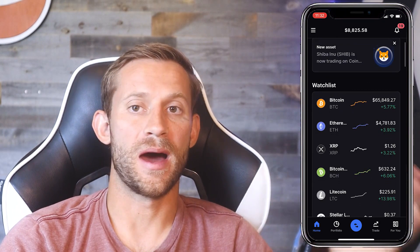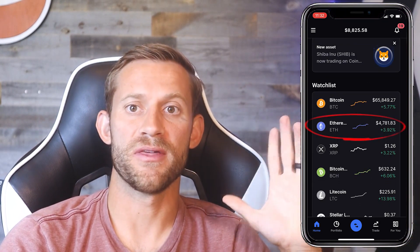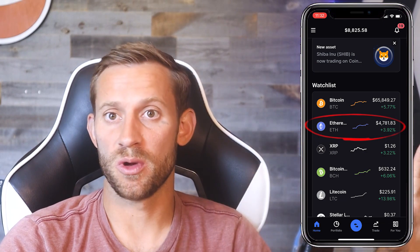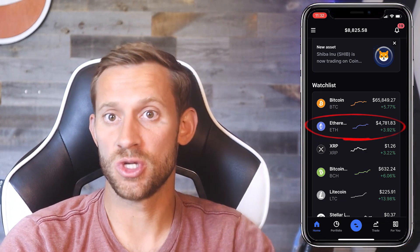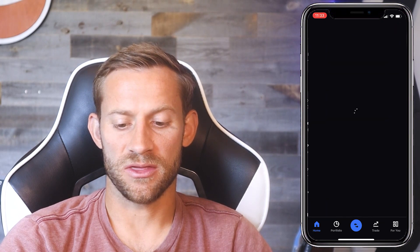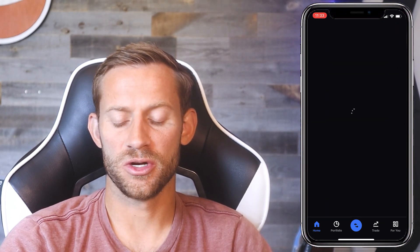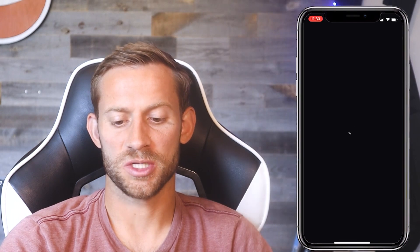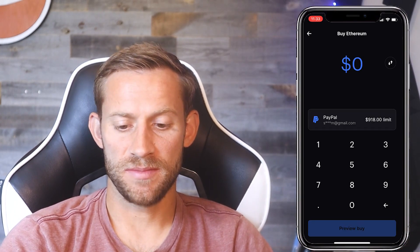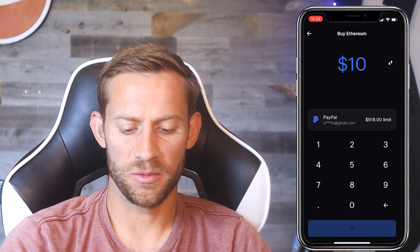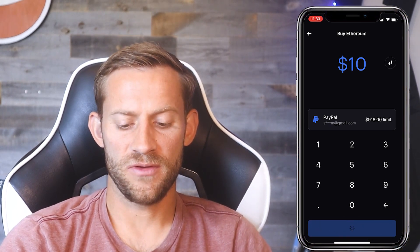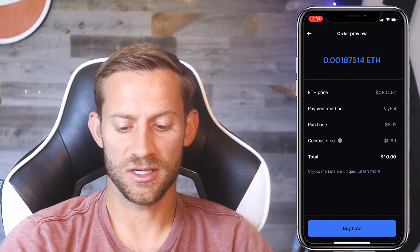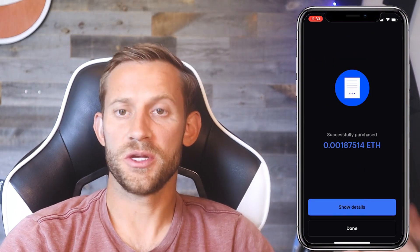We're going to want to buy Ethereum, and that's going to be the way we fund our Trust Wallet account. Click into Ethereum on your Coinbase account, then click Trade and select "Buy Ethereum with cash." Let's say I just want to buy $10 worth. Click preview buy — it's going to add a few fees, looks like a dollar fee — and you're good to go. We now have some Ethereum in our wallet.